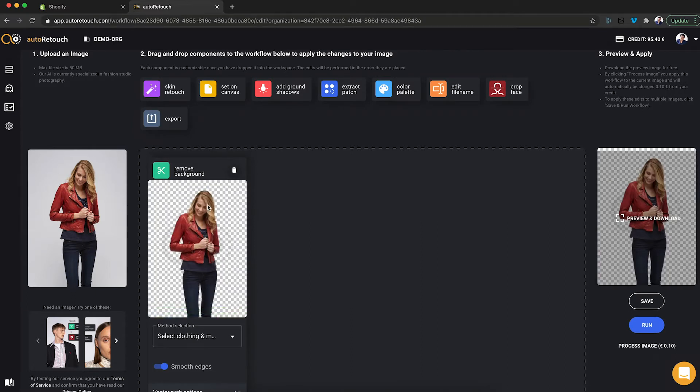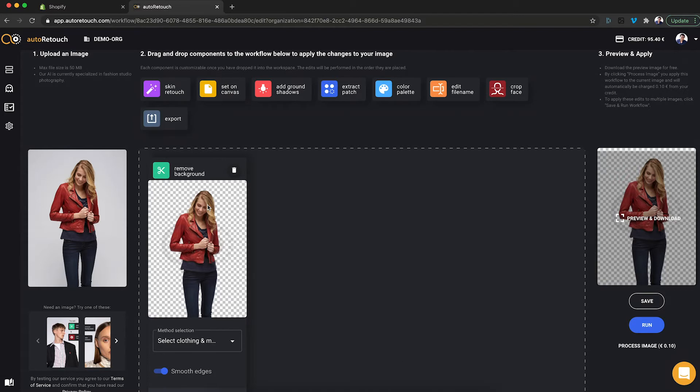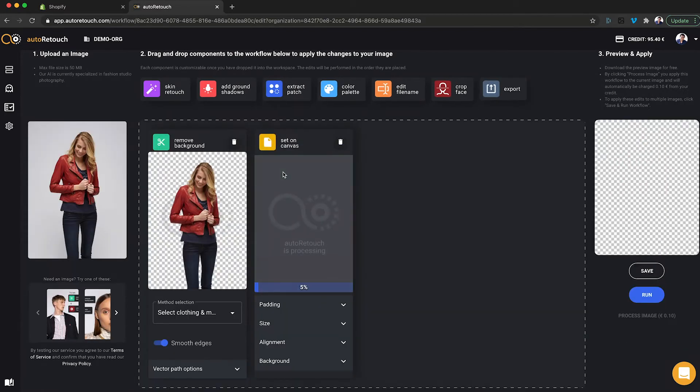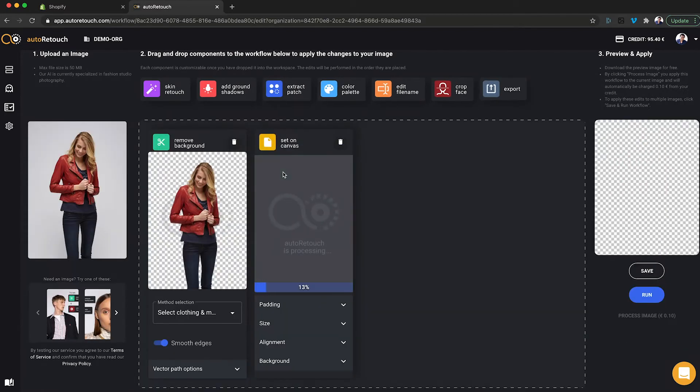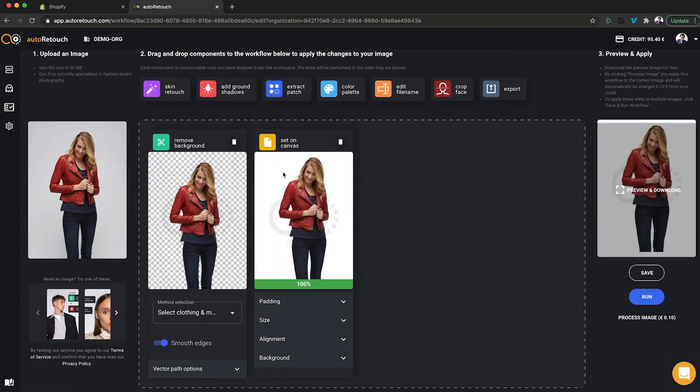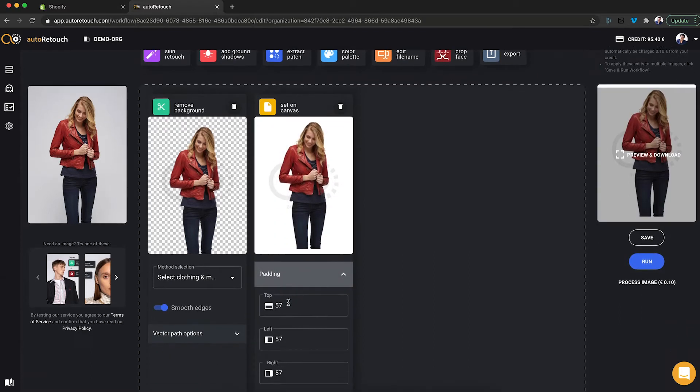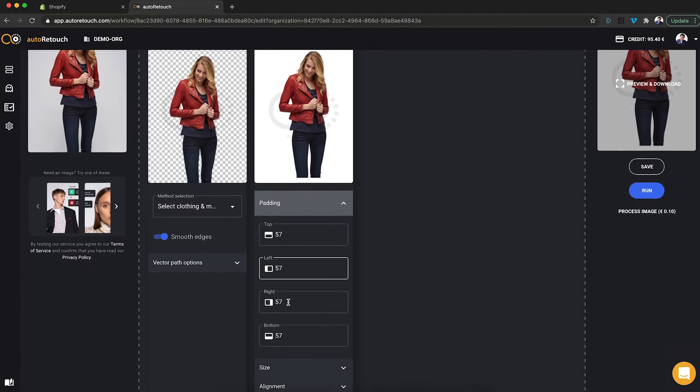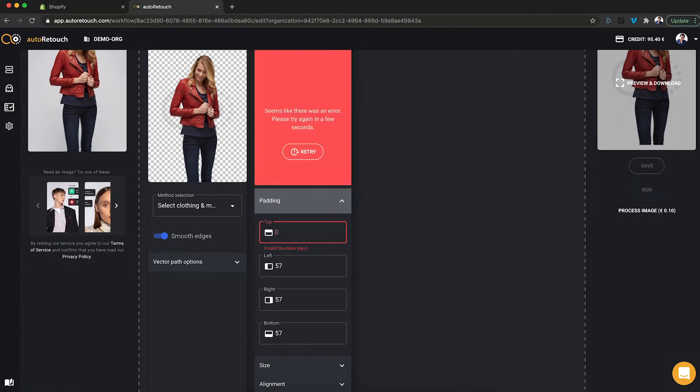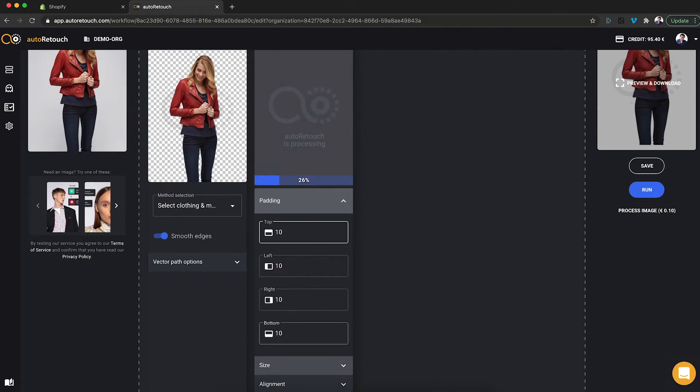Alright, now let's put this on a canvas that is the template that I need for my shop. And here I can specify the padding according to Shopify's ideal guidelines. There should be something like a 10 pixel margin around it.